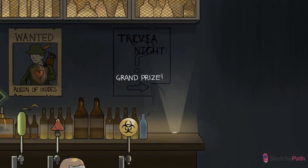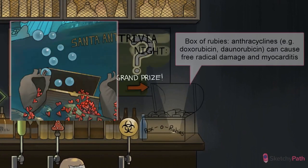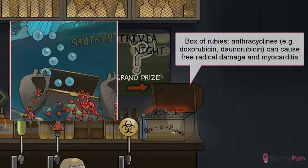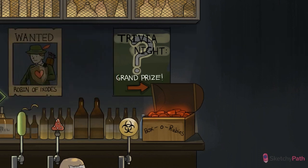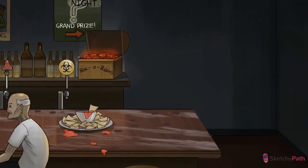Drugs can also act as toxins. Think of doxorubicin causing free radical damage to the myocardium. Other toxins that can directly damage myocardial cells and cause myocarditis include alcohol, carbon monoxide, cocaine, diuretics, and some antibiotics.